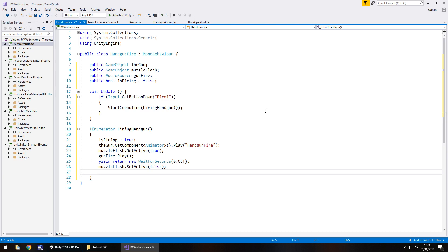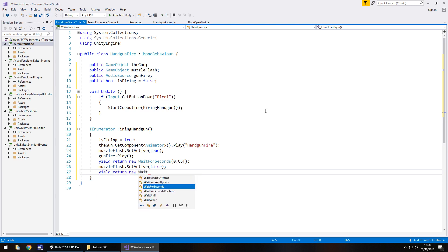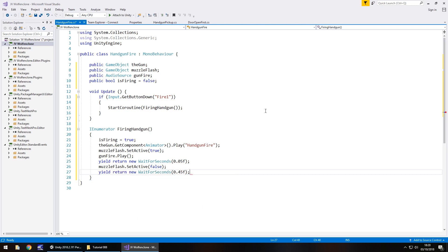So I'm going to test out a number here, see how it plays in game and then modify it if I need to. So yield return new WaitForSeconds and in brackets let's have 0.45f. So basically we're waiting for half a second in this entire animation sequence which may be too long but we'll soon see.